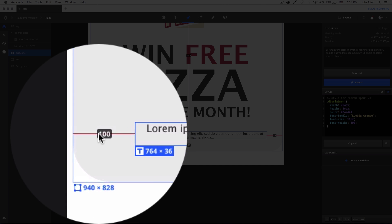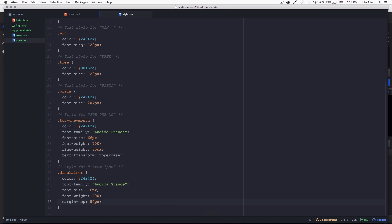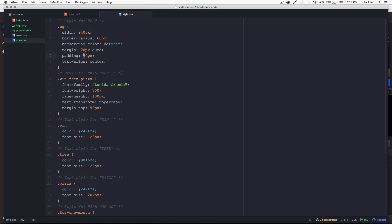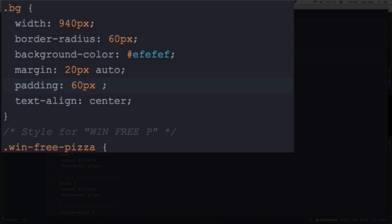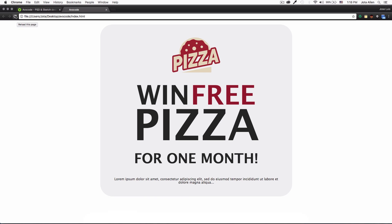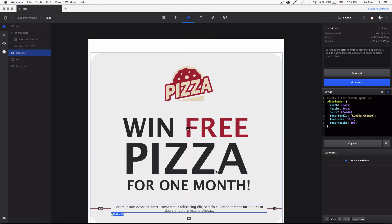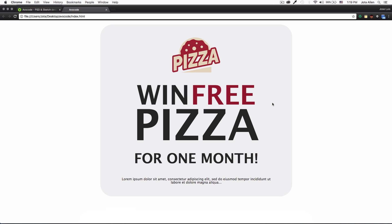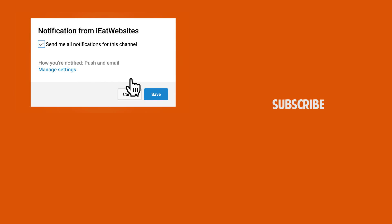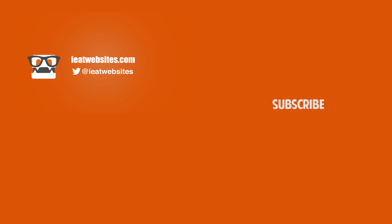It says 100 in the design, so let's go back and instead of 60px padding all around, let's use 60 pixels top and bottom and 100 pixels left and right. Reload the page and look at that — it's looking much better, with the spacing much more similar to the design. Subscribe if you want to keep learning and click the bell icon for notifications every time I upload a new video. Thanks so much for watching, have a beautiful day!